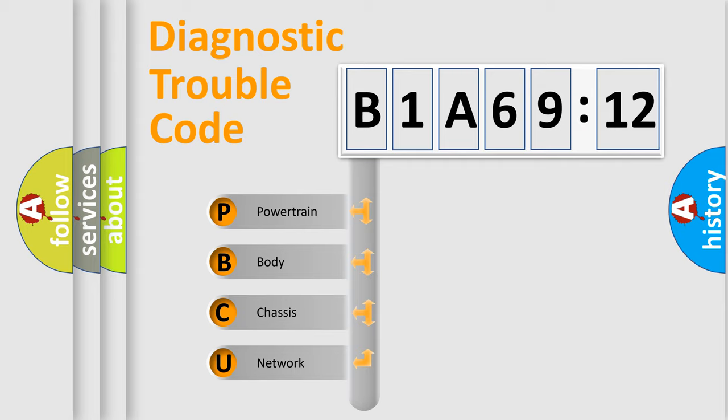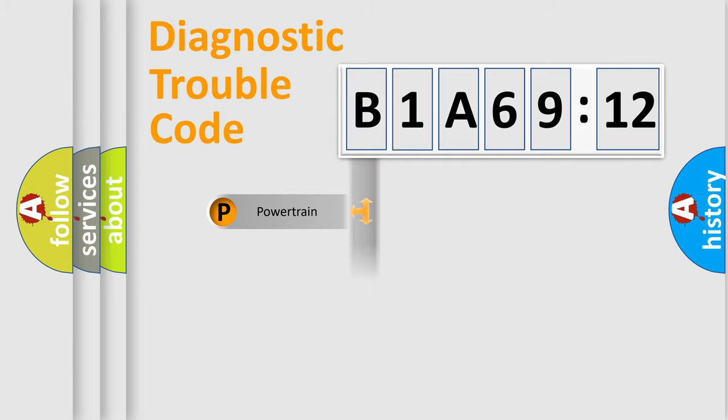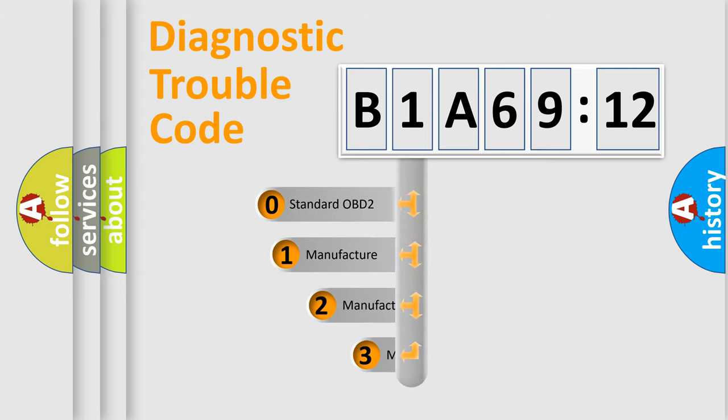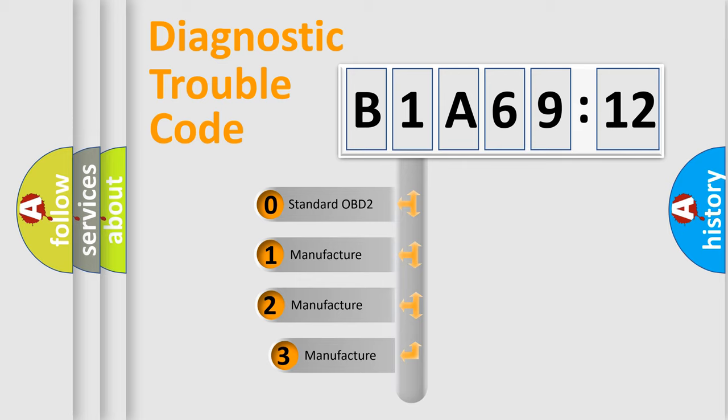We divide the electric system of automobile into four basic units: Powertrain, Body, Chassis, and Network. This distribution is defined in the first character code.